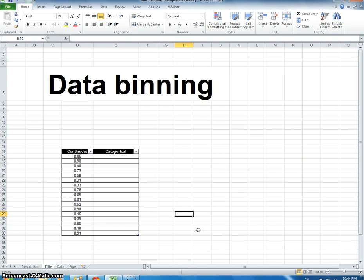I'm going to talk about data binning. One of the reasons why you do this is because some algorithms only allow for continuous variables, whereas others prefer the data in a categorical or discrete type format.